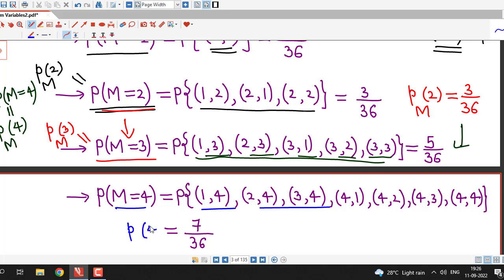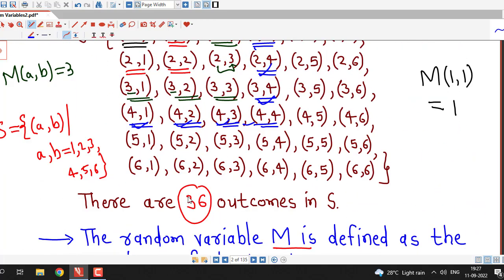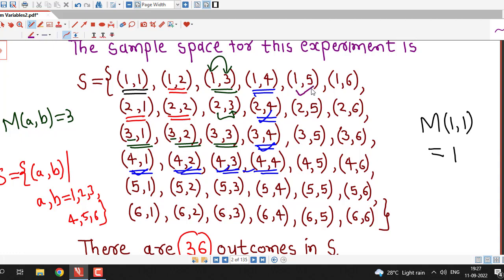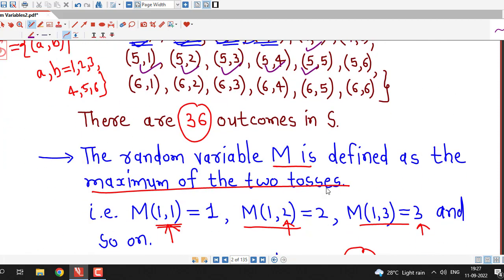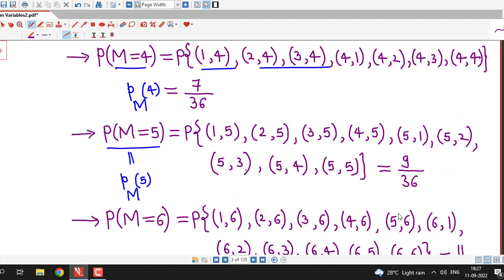For m=5: we find the probability that capital M equals 5, searching for candidates with maximum 5. Counting them: (1,5), (2,5), (3,5), (4,5), (5,1), (5,2), (5,3), (5,4), (5,5) — there are nine values in favor of this event capital M equal to 5. So P(M=5) = 9/36.